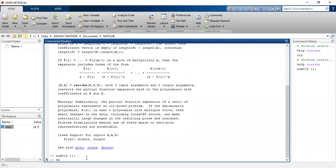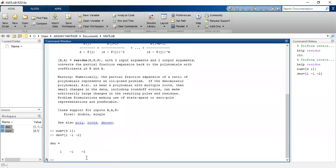Next we add the denominator values which is equals to square bracket 1, minus 1, and minus 2, bracket closed and enter.